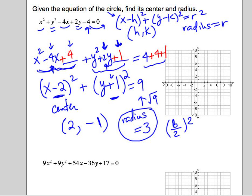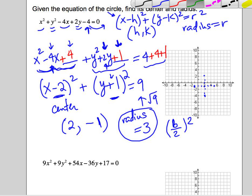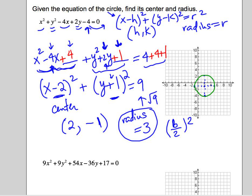If we're going to graph this circle, we put the center first at 2 comma negative 1. From there, we go in all four directions the length of the radius, which is 3. Count 3 units in each direction, and connect those points to form the circle. Mine is probably going to look a bit like a football, but there it is — there's our circle.